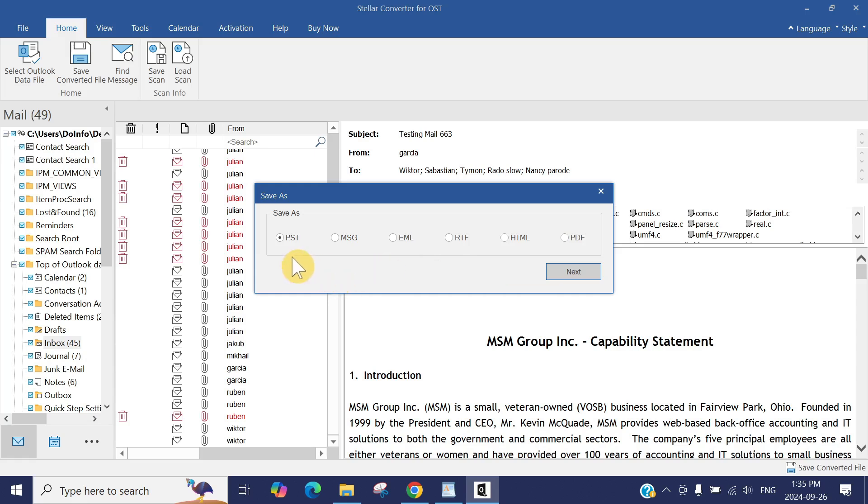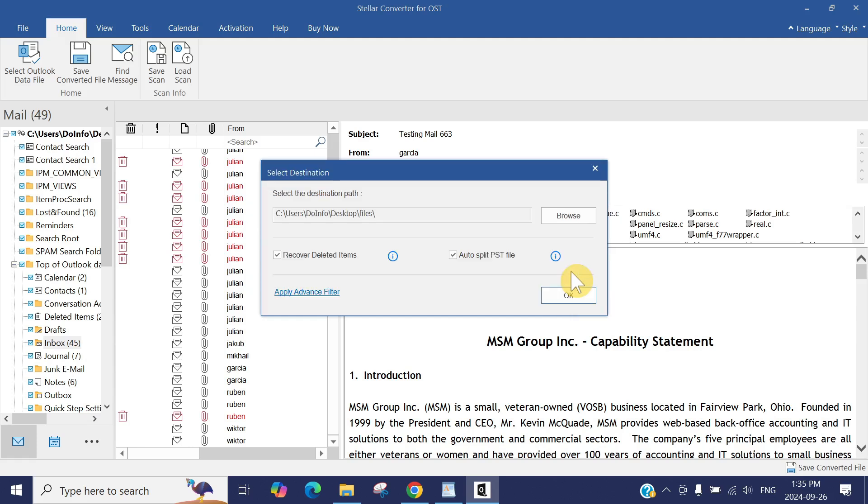In this case, we just convert the whole mailbox into a PST file. Just select the PST file, which is selected by default. Click Next. By default it will select the same location where your original OST file was saved.